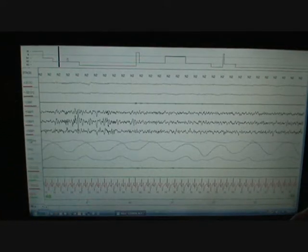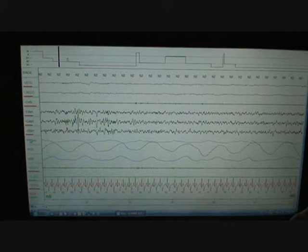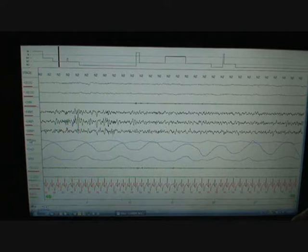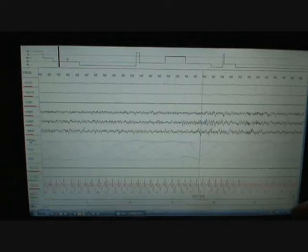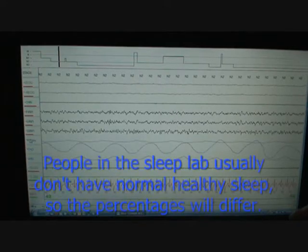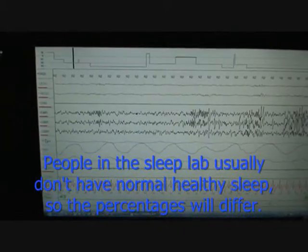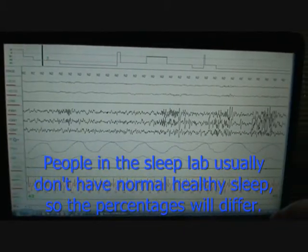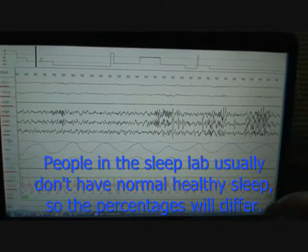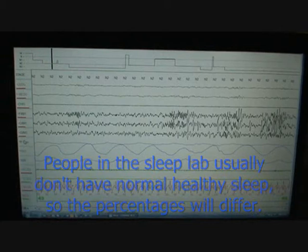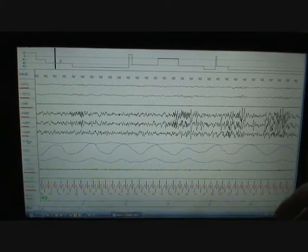You can see stage one, typically in a normal person, it would be five percent of the night. Stage two would be around 50% of the night. Delta would be roughly 25% of the night. And then REM would be another 25% of the night. And these were done with normal, healthy college students by Dr. Rex Chafin and Kales.